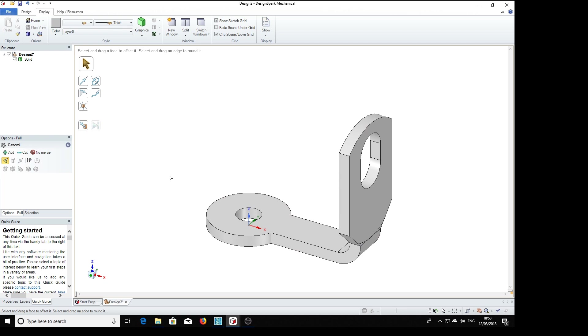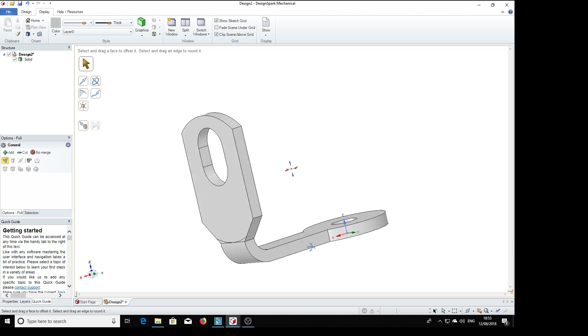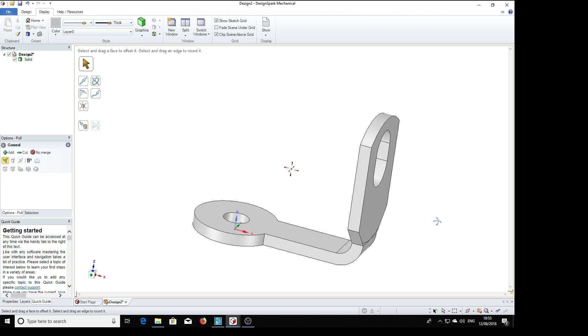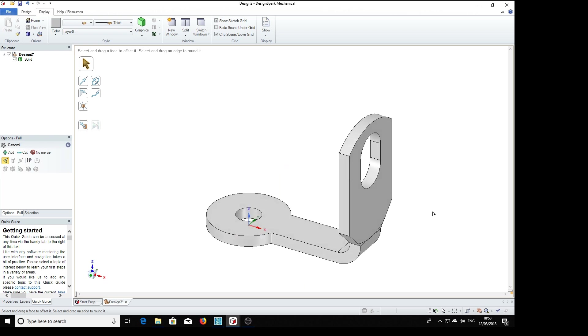And there's the final part made, the solder tag. Now stand by for the assembly of the whole potentiometer.